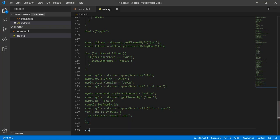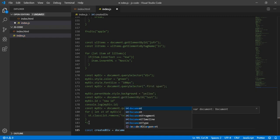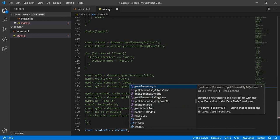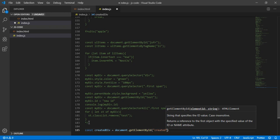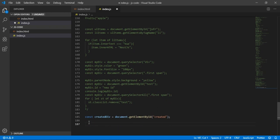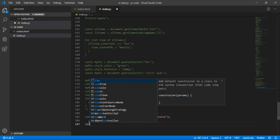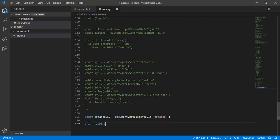Here let's create a new const, for example 'createdDiv', equal to document.getElementById, and the ID was 'created'. Now let's create another variable, const 'newElement'.